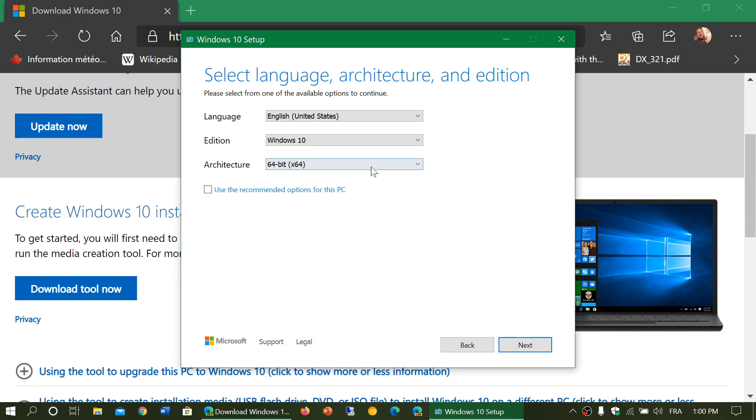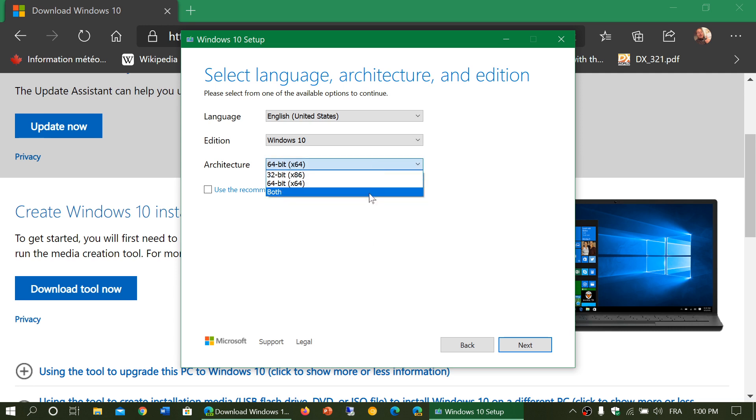One thing, some people say it doesn't fit on DVD. If you choose both 32 and 64, you will have a bigger image. That one cannot be written to a DVD.